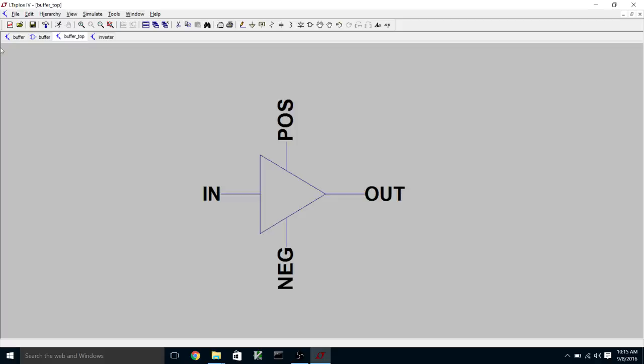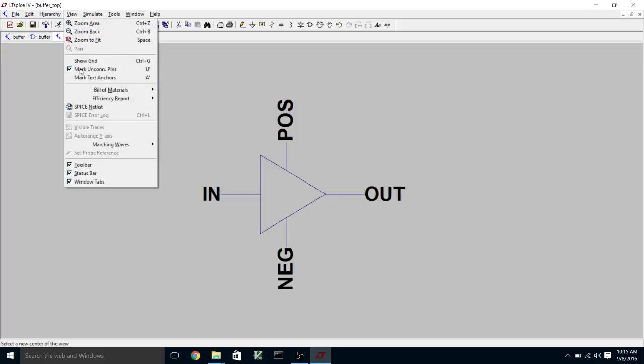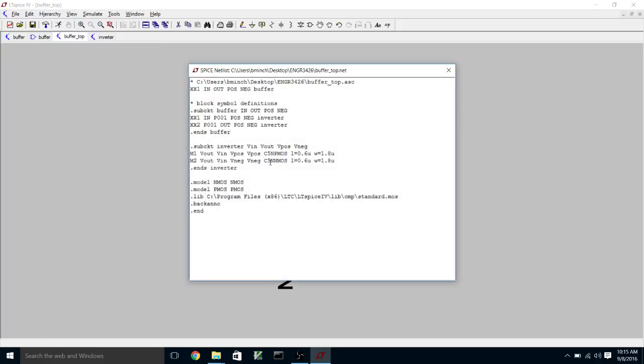We can see here's the netlist that corresponds to our hierarchical schematic. At the top level, we have this, which is an instance of buffer. X here denotes, in the first position, a sub-circuit instance. And buffer is defined in this little sub-circuit definition section. So a sub-circuit buffer consisting of these input-output pins.